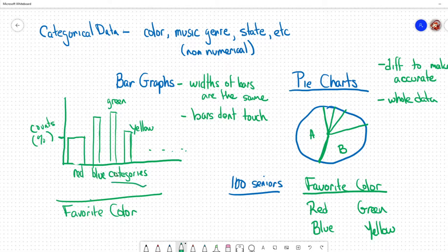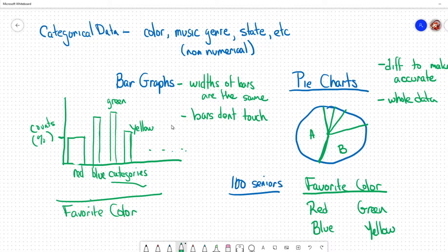This really is the difference between bar graphs and pie charts. There's pros and cons to each one and when you'll want to use it. That does it for this first part in Chapter 1 on categorical data.